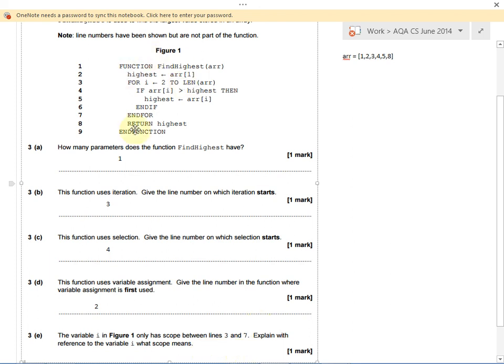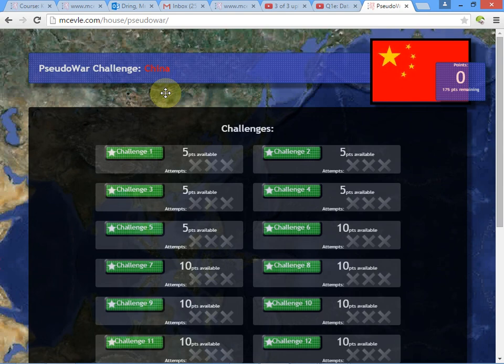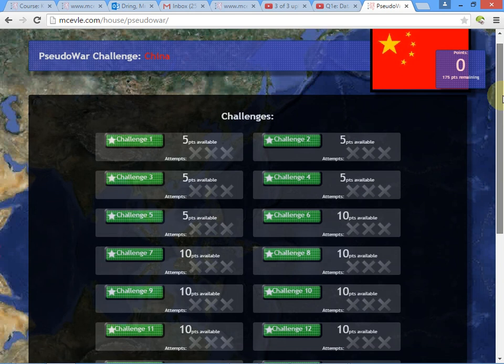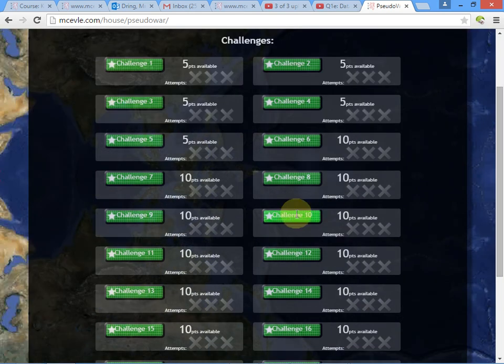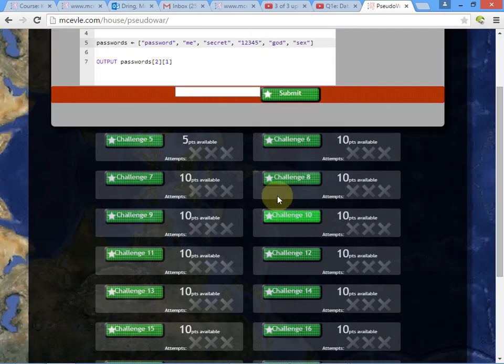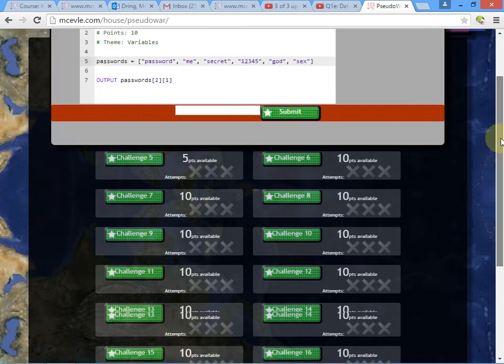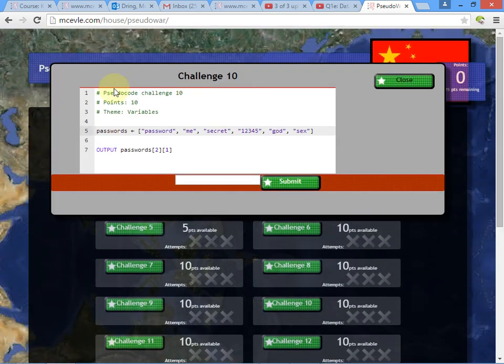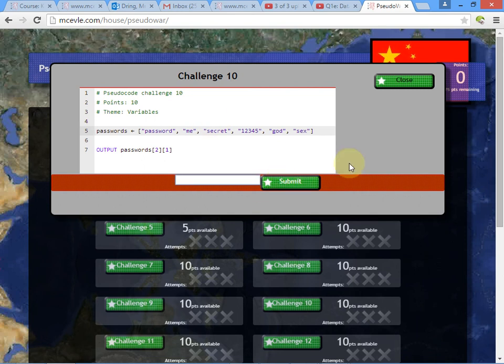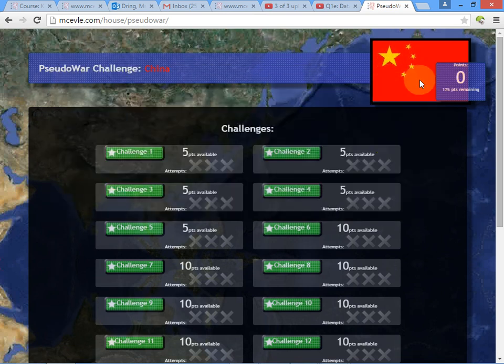If you want more details about how to understand pseudocode, there's the really nasty AQA pseudocode specification, which is pretty confusing. Or there's this pseudowar challenge. You've got a number of challenges. You click on them. It'll give you some pseudocode and test to see if you can understand what it is. If you get the answer right, it'll tell you. If you don't, it doesn't. It's just a chance to test yourself to see if you understand different bits of pseudocode.